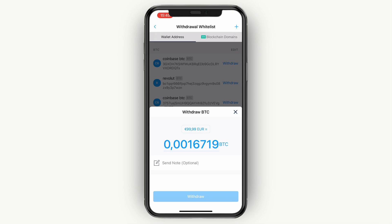Now you know how to transfer Bitcoin from Crypto.com to another wallet. If this video was helpful, please consider leaving a like and subscribing to my channel. I'll see you in the next video.